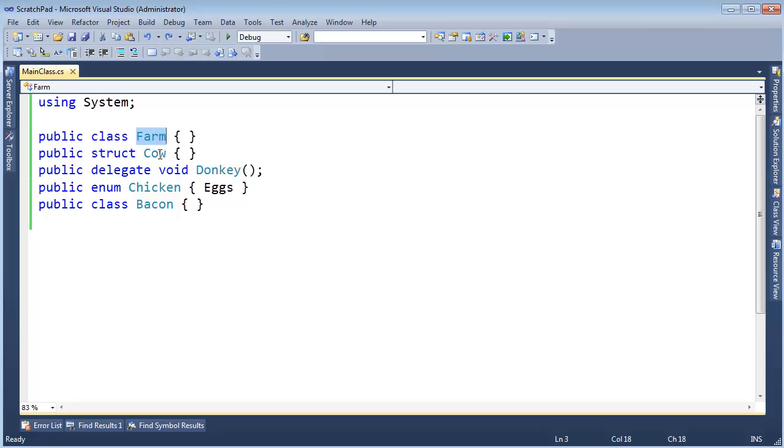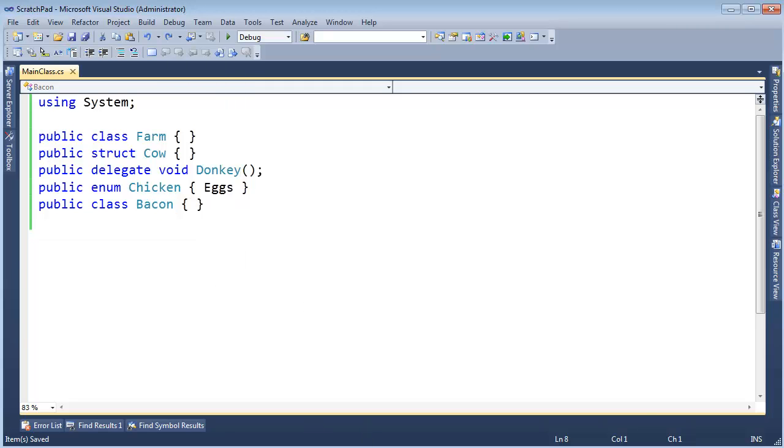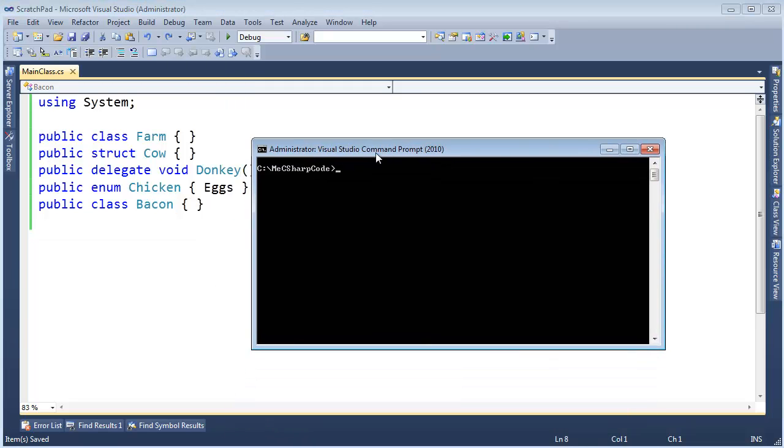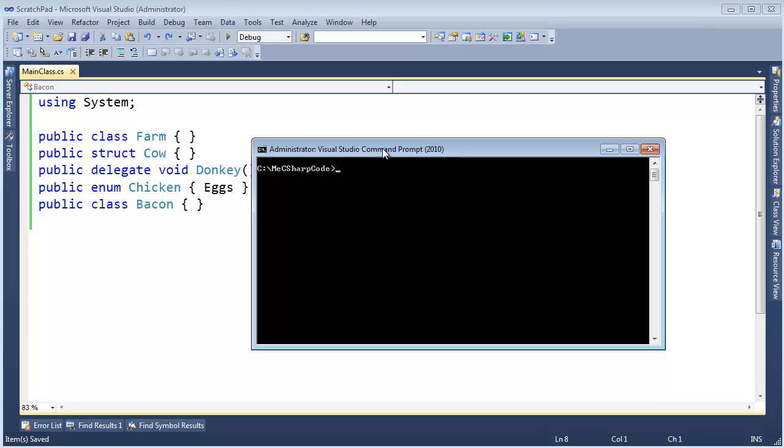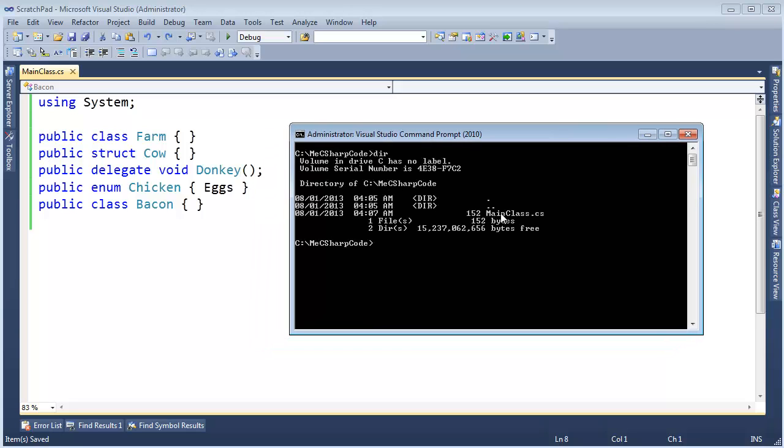You can see here, I have a farm, I have a cow, a donkey, and various data types. Classes, struct, these are all native to .NET, and I have the best class type here of all. I'm going to save this, and again I have this file saved to C-sharp code. You can see it's the only file in there.